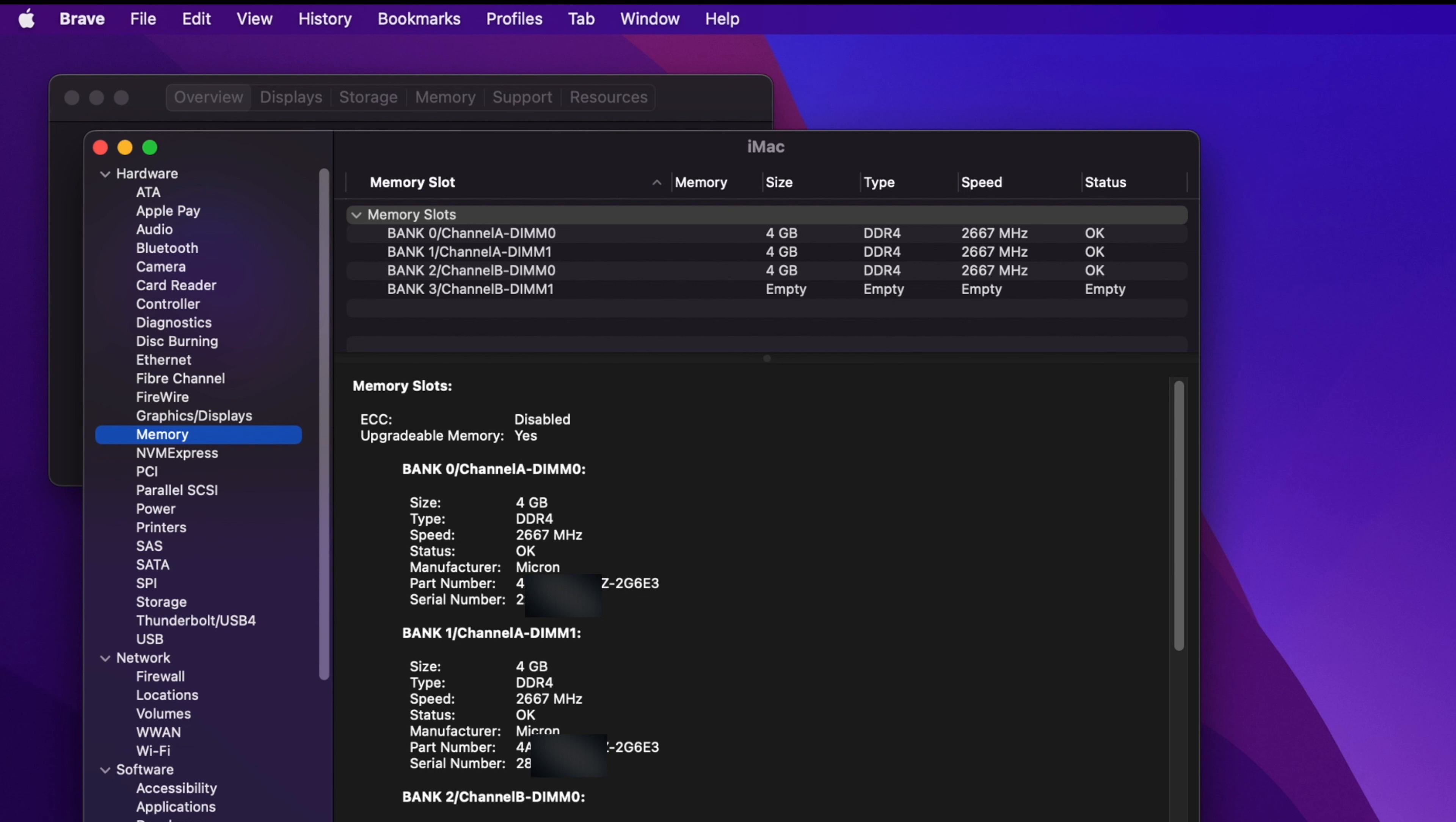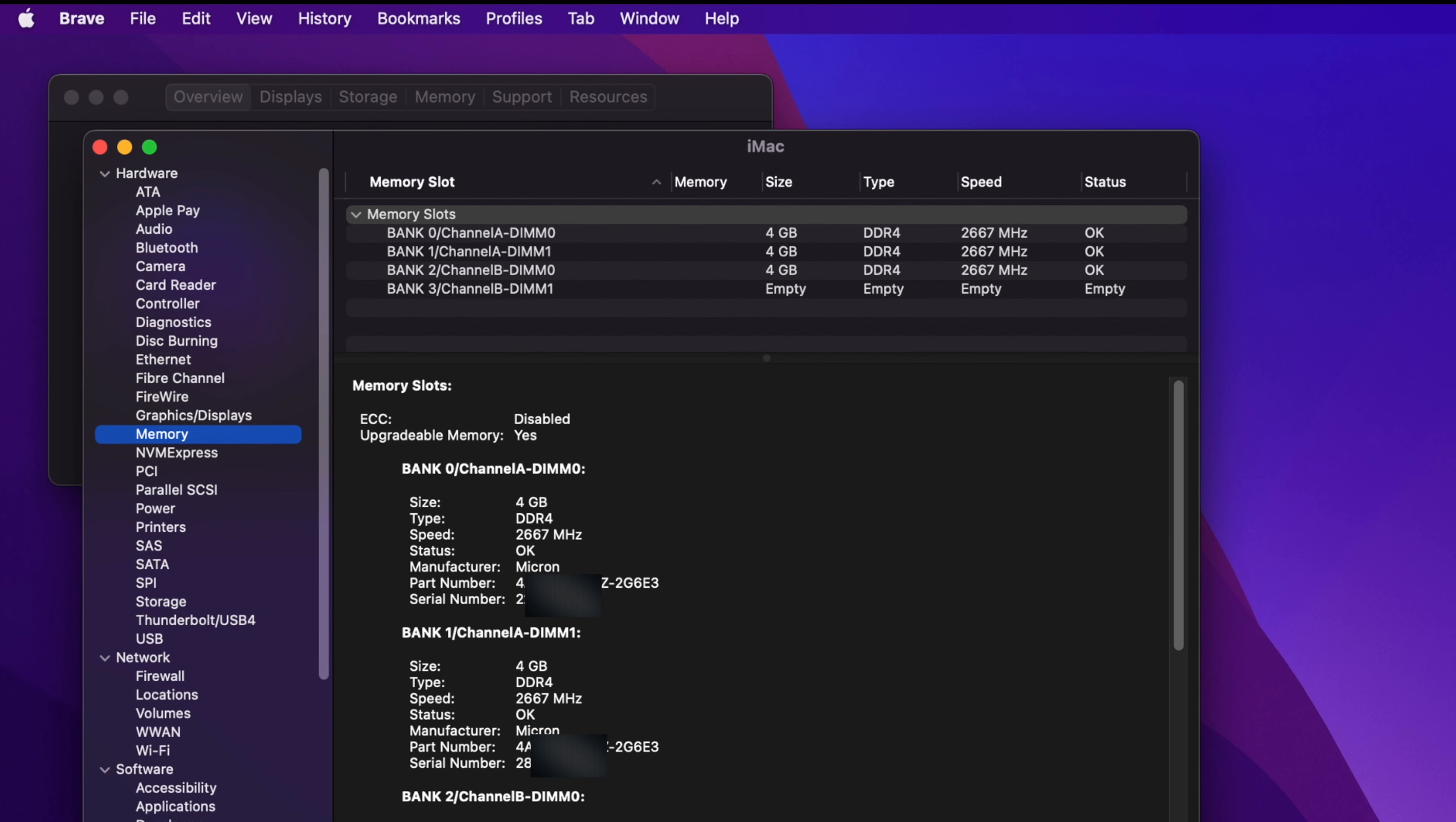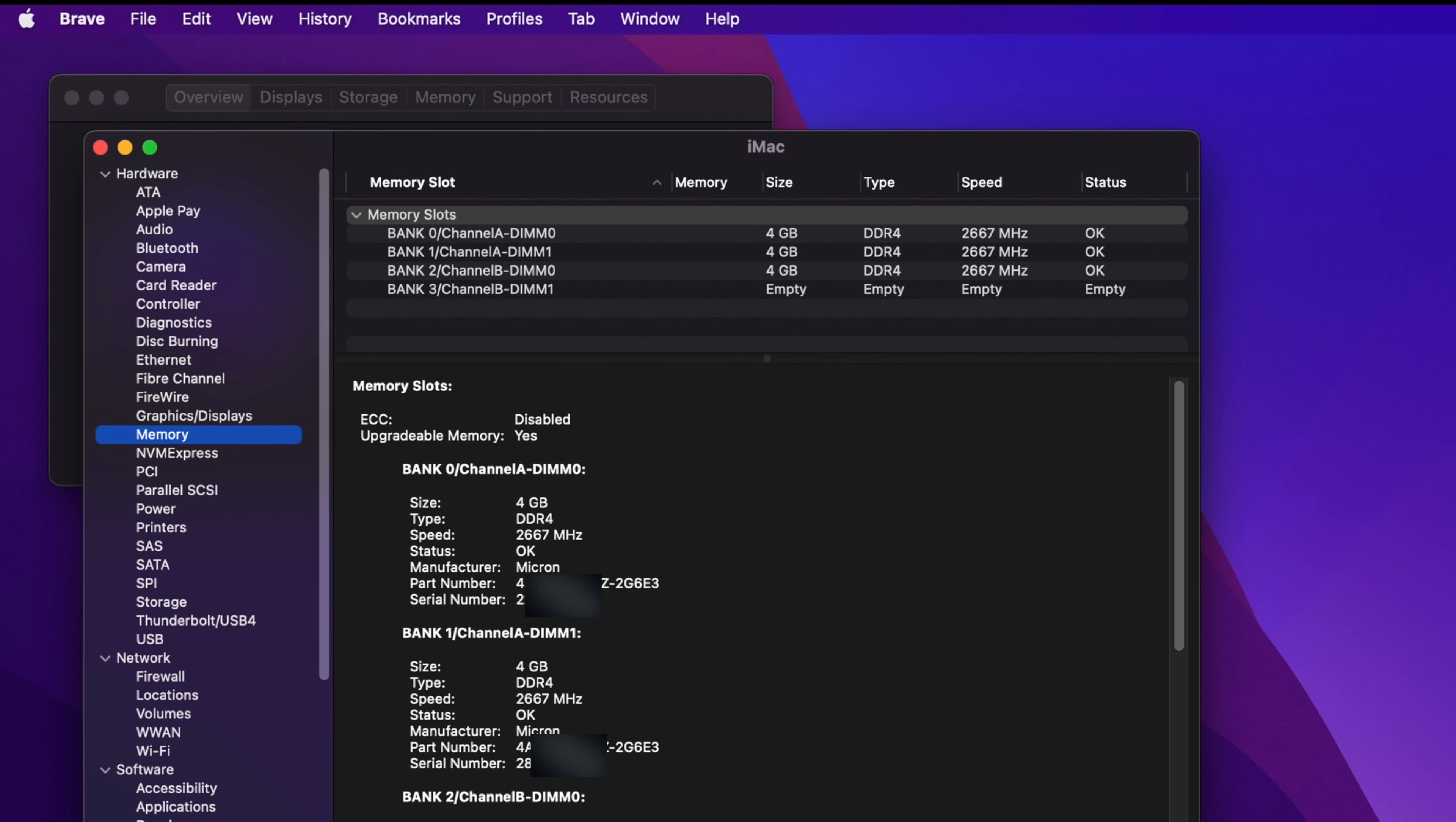So that's it. In this way we can easily see the details of our existing Mac memory.